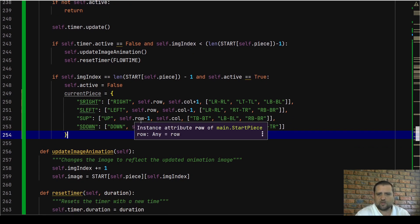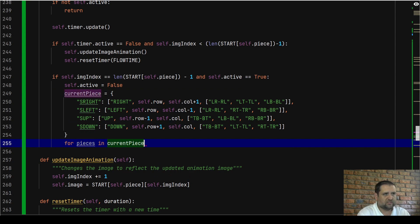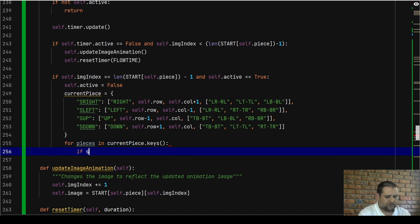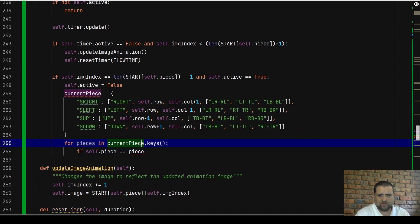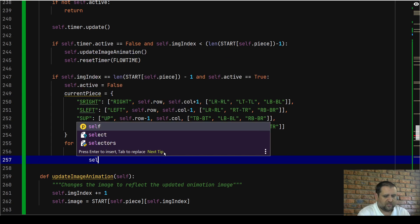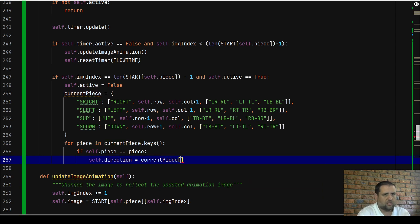Once we have our `current_piece` dictionary, we go with `for piece in current_piece.keys()` — looping through each of our keys. Then we check: if `self.piece` equals the piece we're looping through, we set `self.direction` equal to `current_piece[piece][0]` — the very first item in the list, which is the direction. So if the starting piece is `s_right`, `self.direction` will be set to `right`.